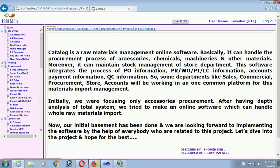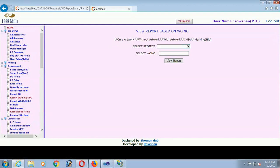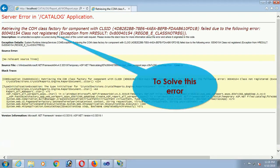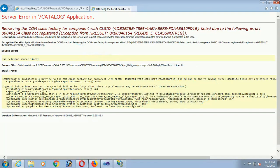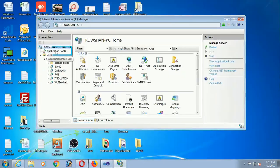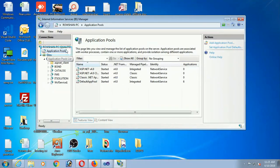In the 64-bit OS, I am running a 32-bit application. See what error is shown — I am loading a report. Click on view report and you can see the error: 'Retrieving the COM class factory.' To solve this error, click on Application Pools in the left panel and right-click on Default App Pool.